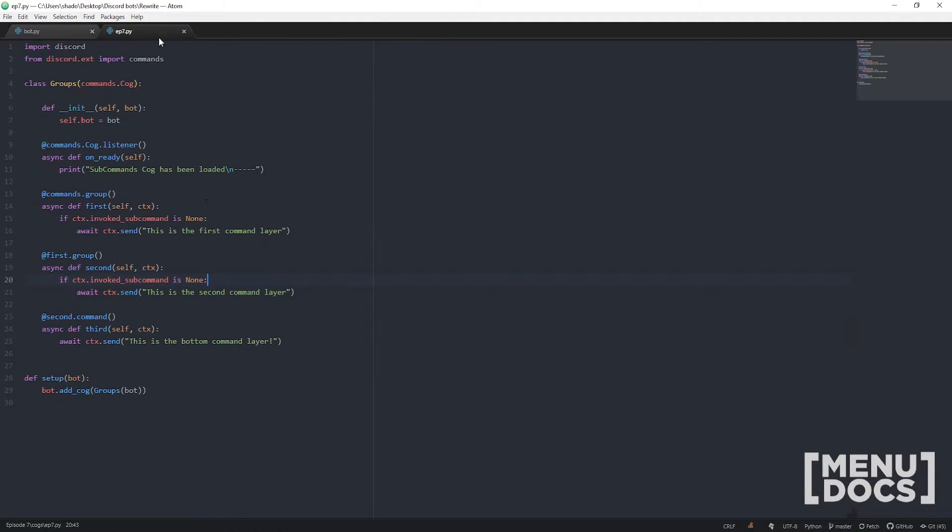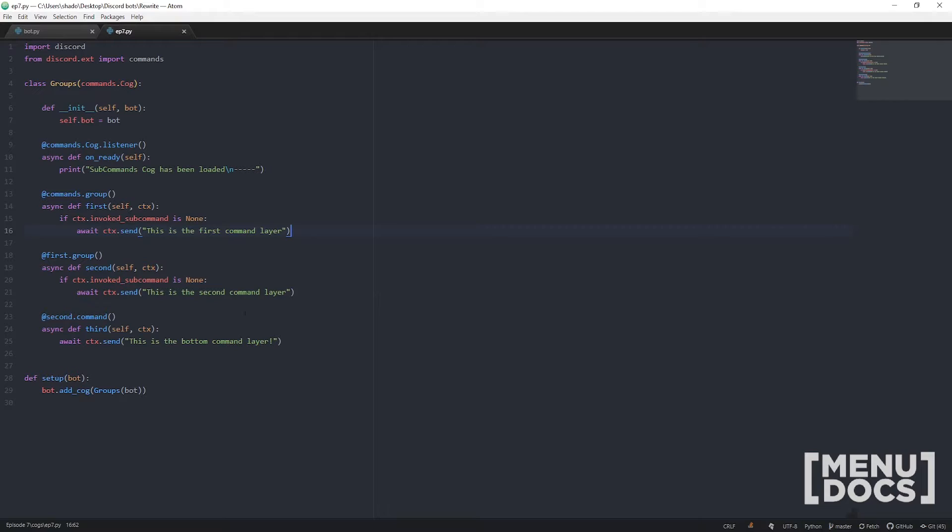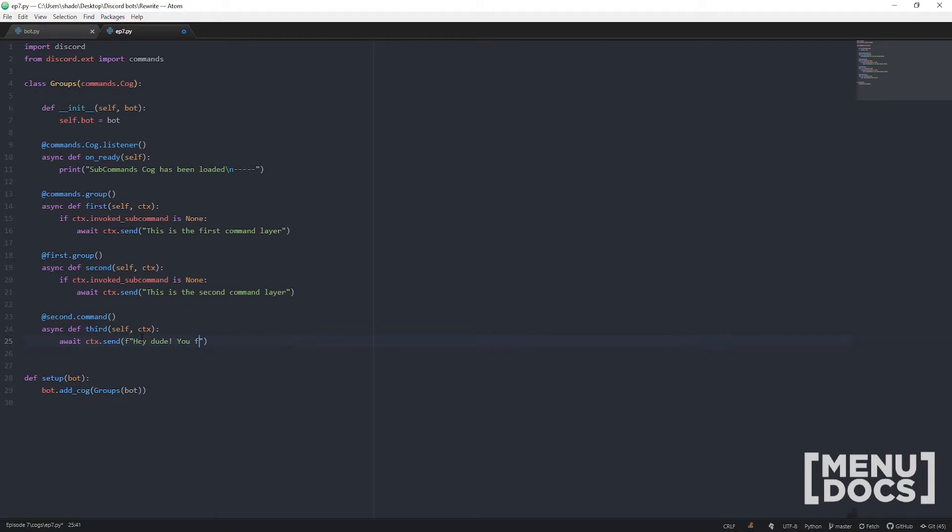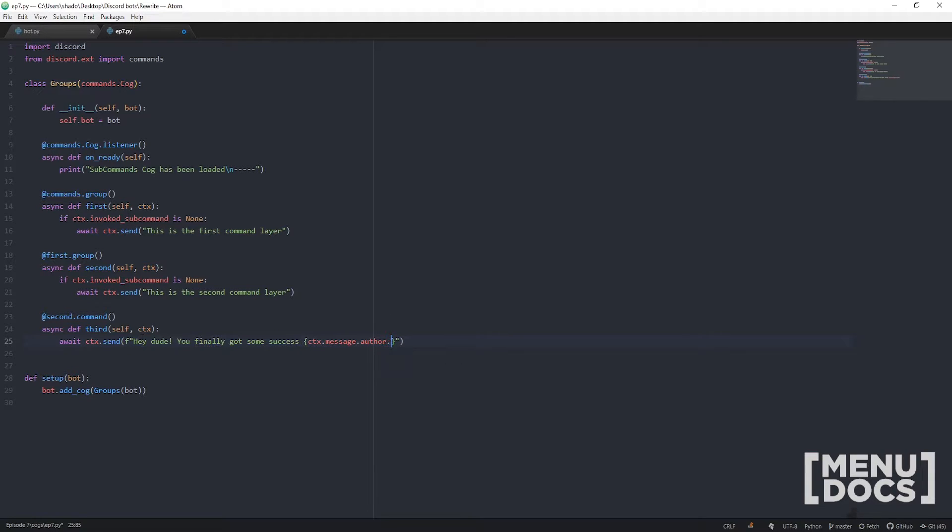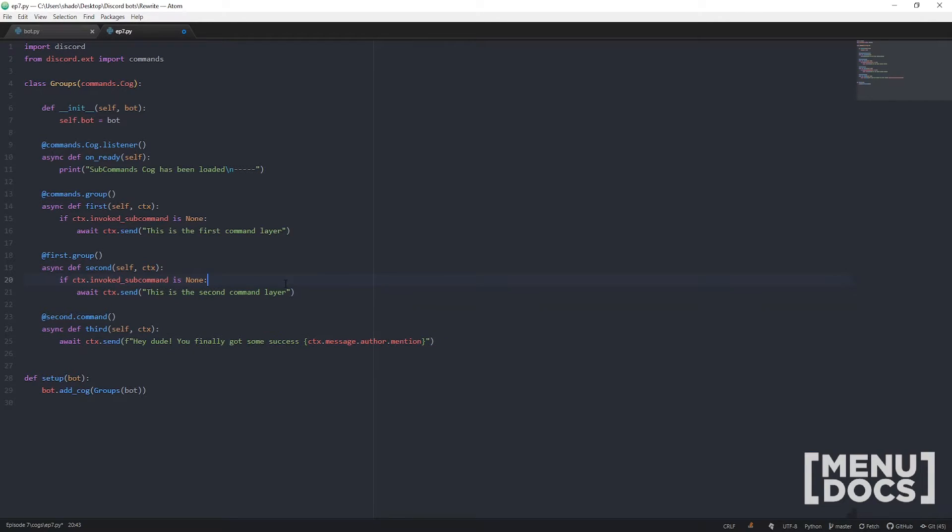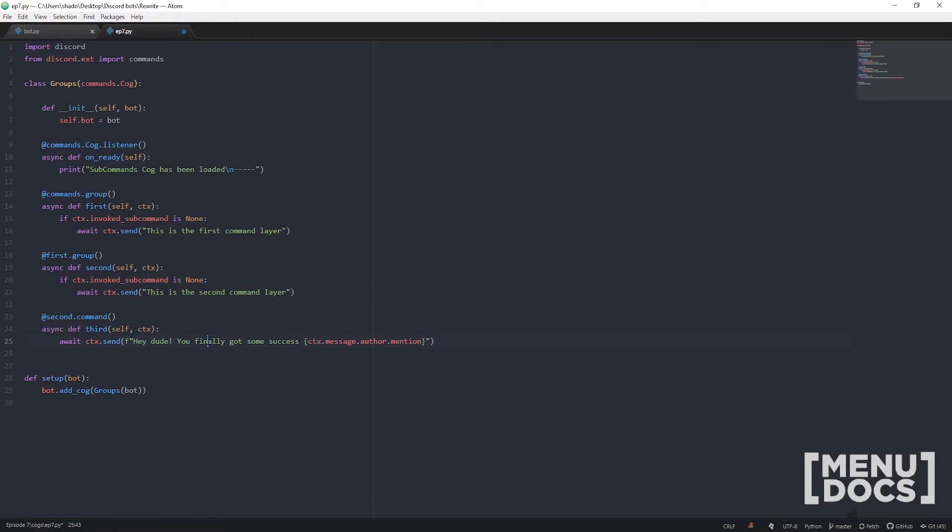Now let's run these. First, first second, first second third. Now you notice these will work, but that's a bit bland and boring isn't it? Now it's lockdown, you know New Zealand's on lockdown, most of the world's on lockdown. So let's spice it up a little bit. In the bottom layer, let's call someone out. You know, just hey dude you finally got some success, and then we're going to tag the author, ctx.message.author.mention.